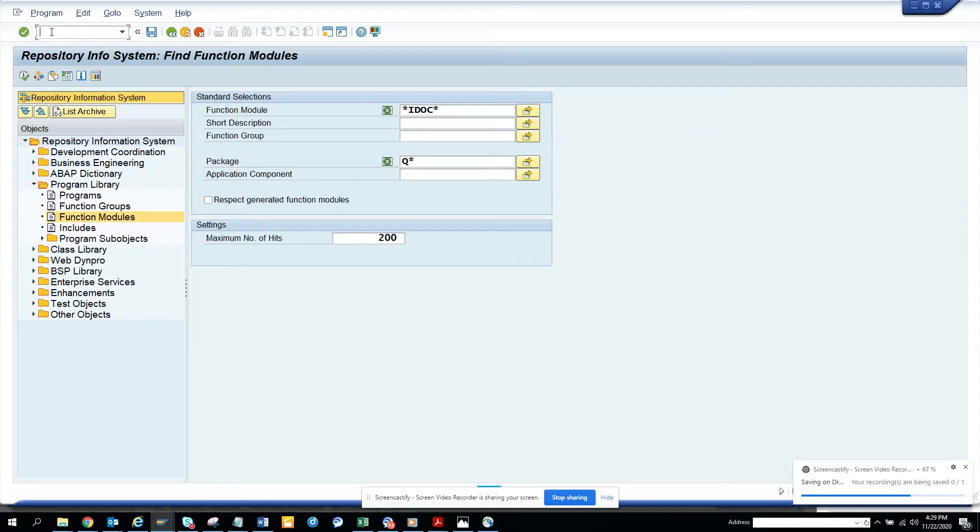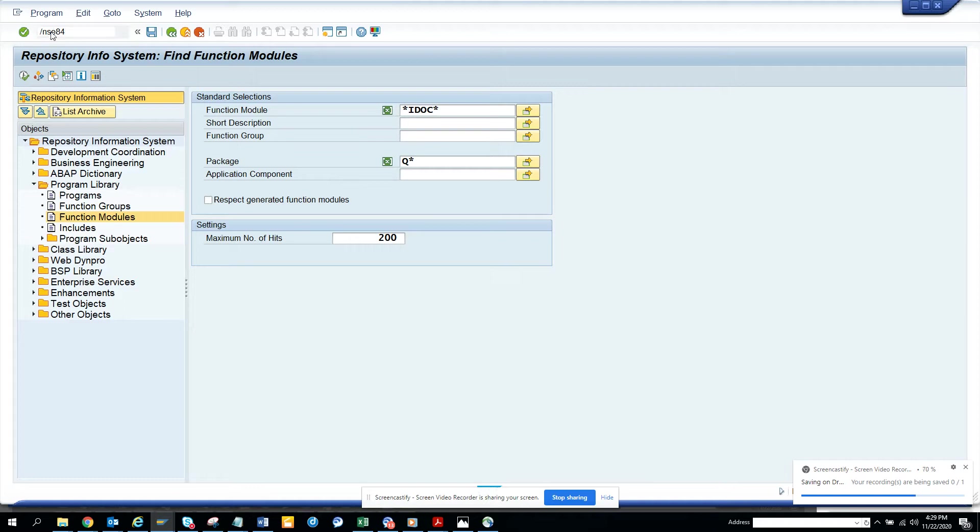Hi friends, now we're going to talk about how we can find inbound, standard inbound and outbound function modules for IDOCs related with QM modules.